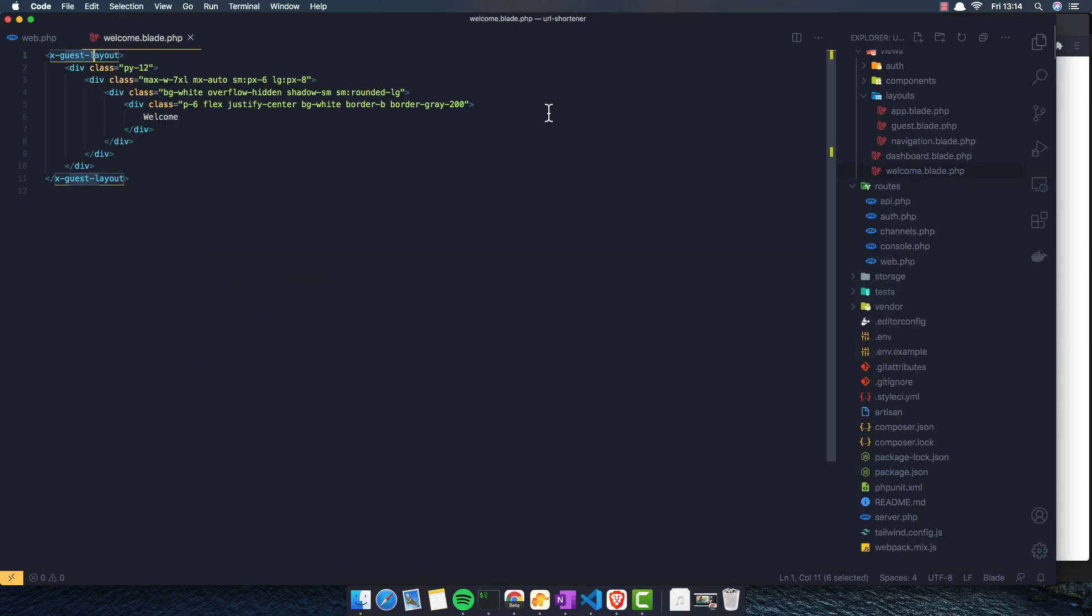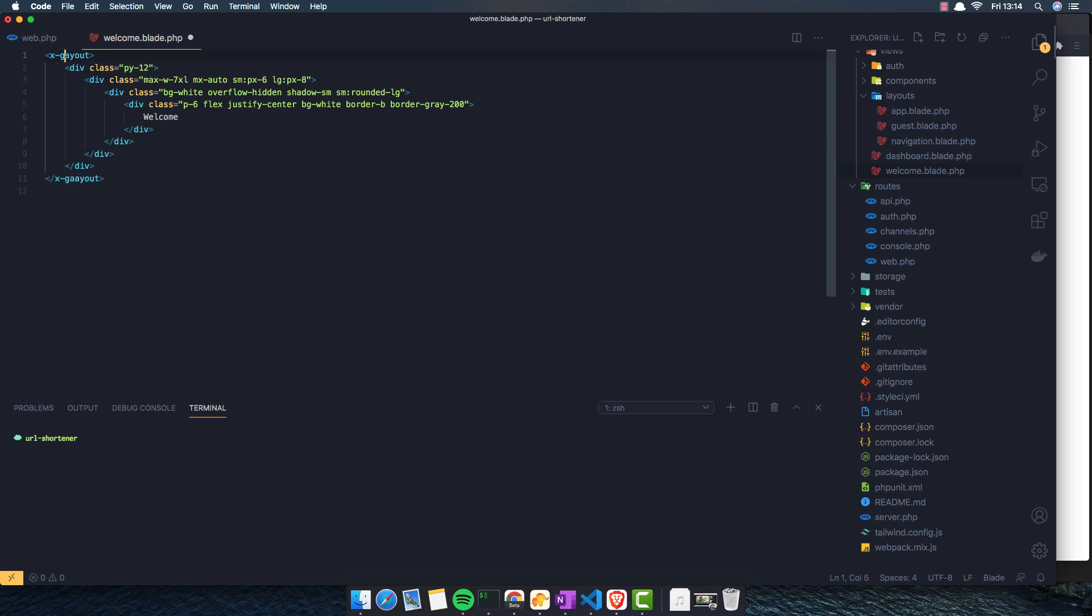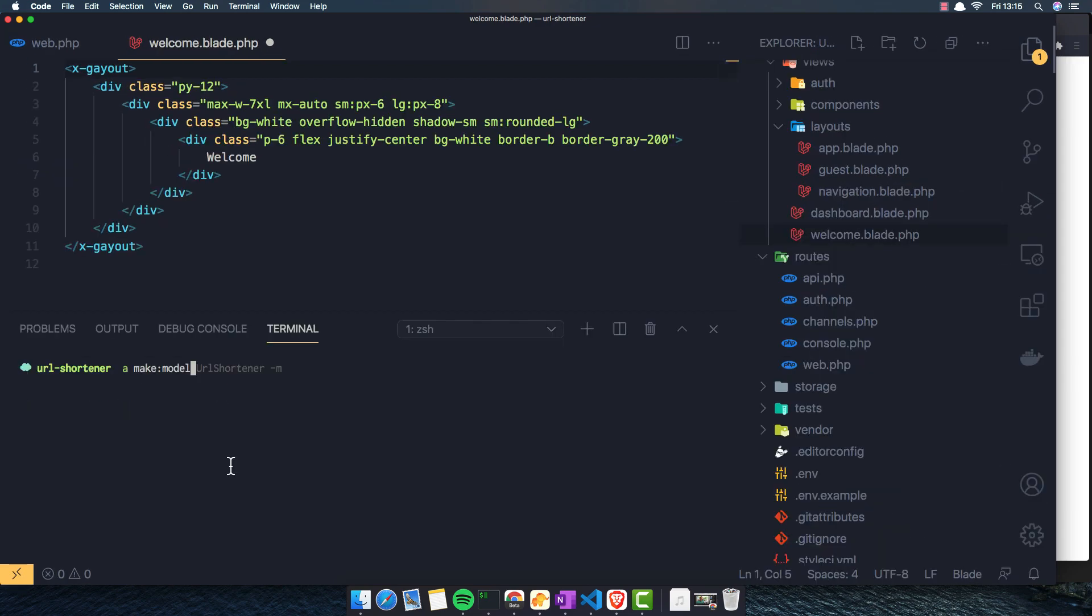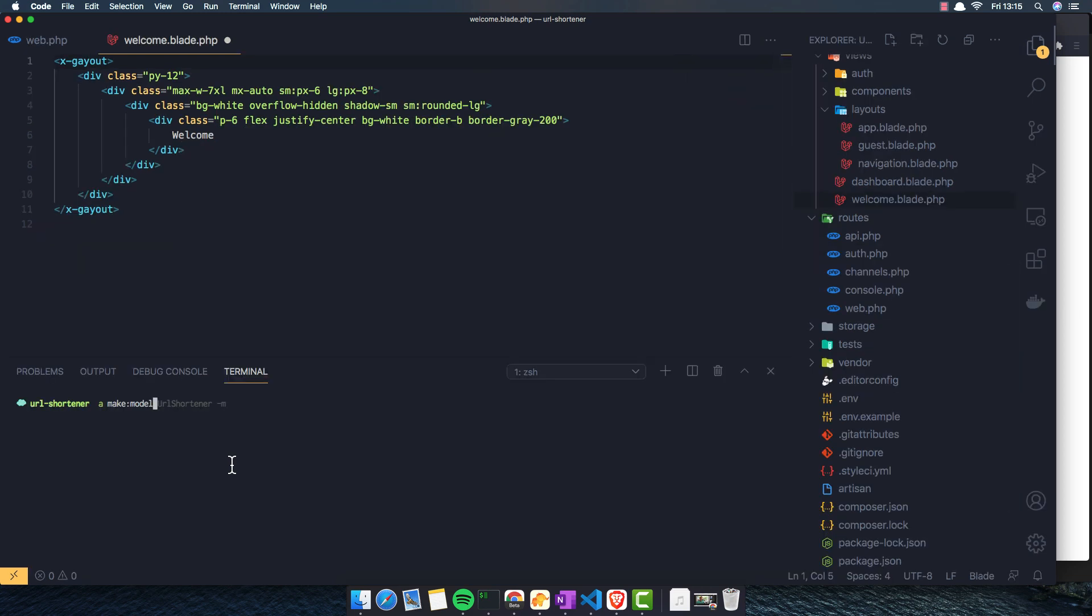I'm going to open the terminal here and artisan make model. I'm going to zoom it a little bit. I think we are okay. Artisan make model and I'm going to call it short URL and dash m for creating a migration.